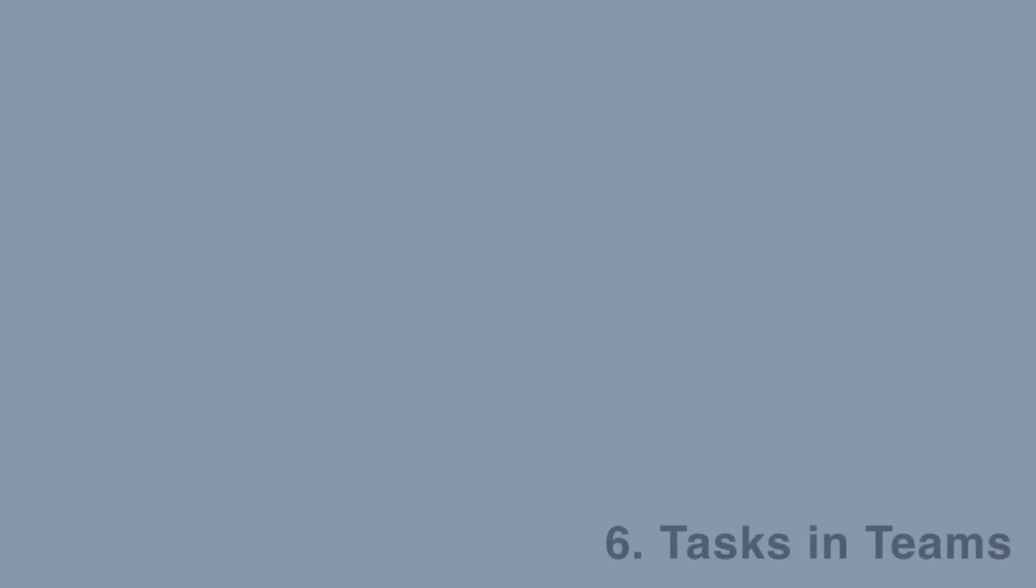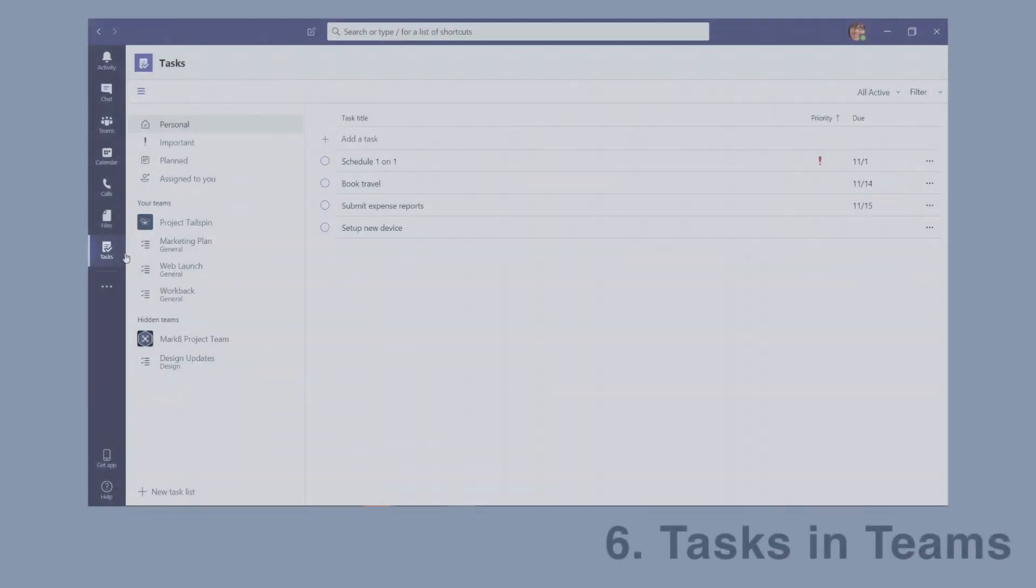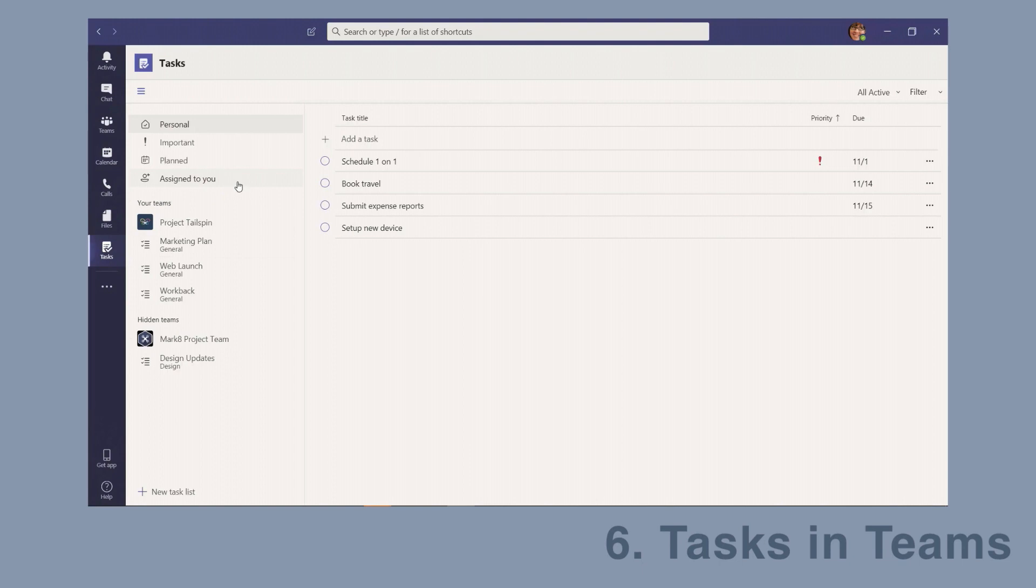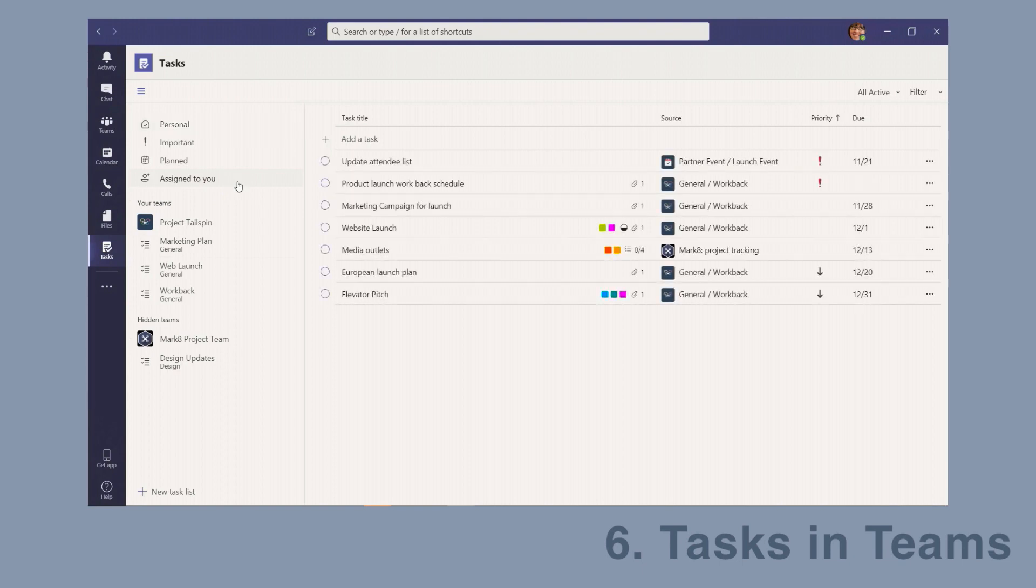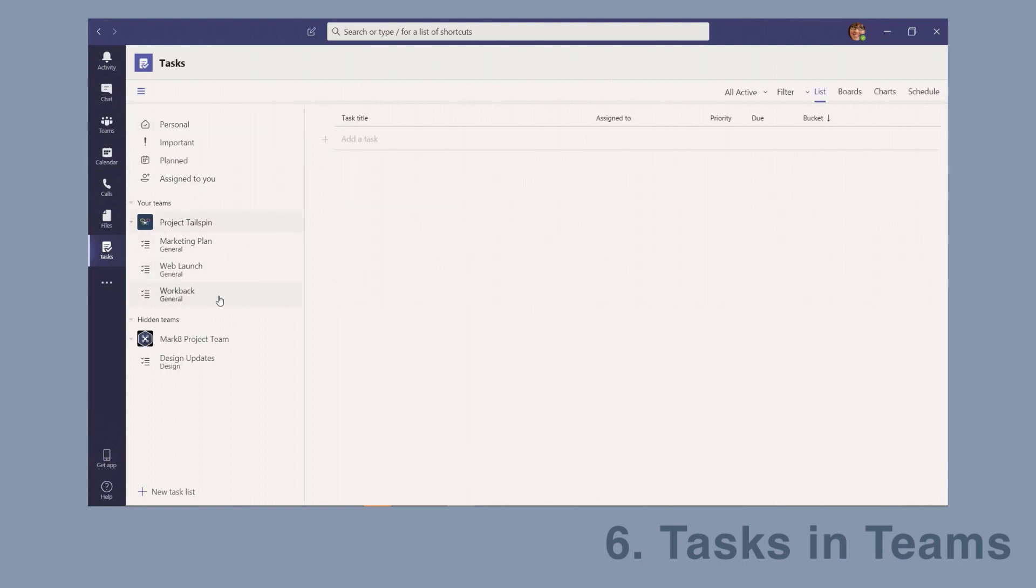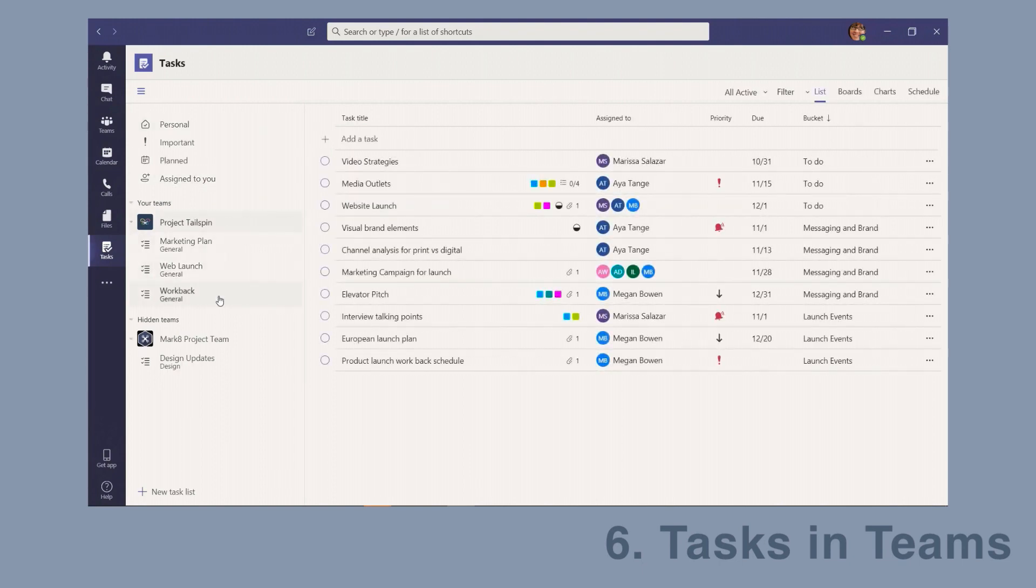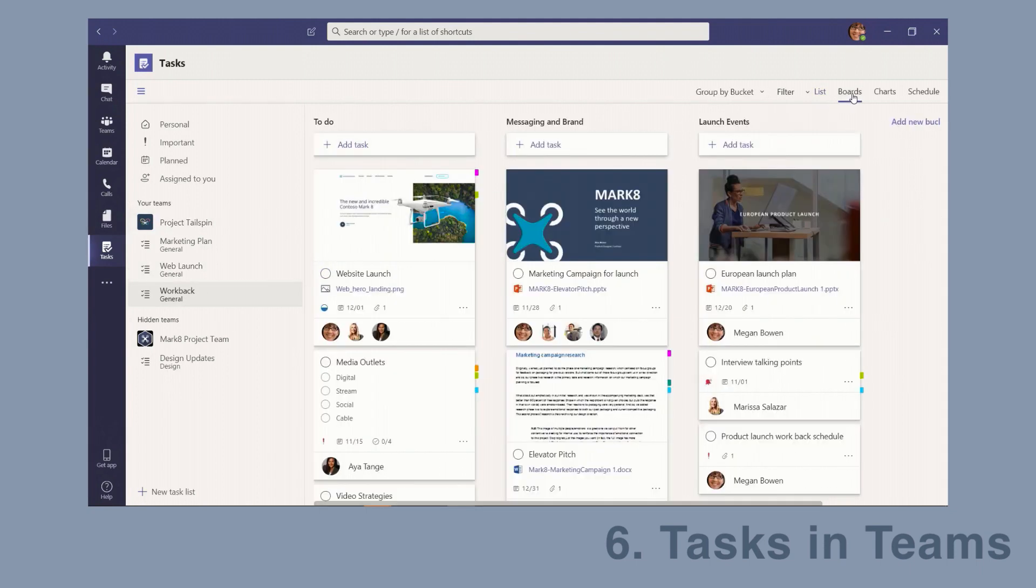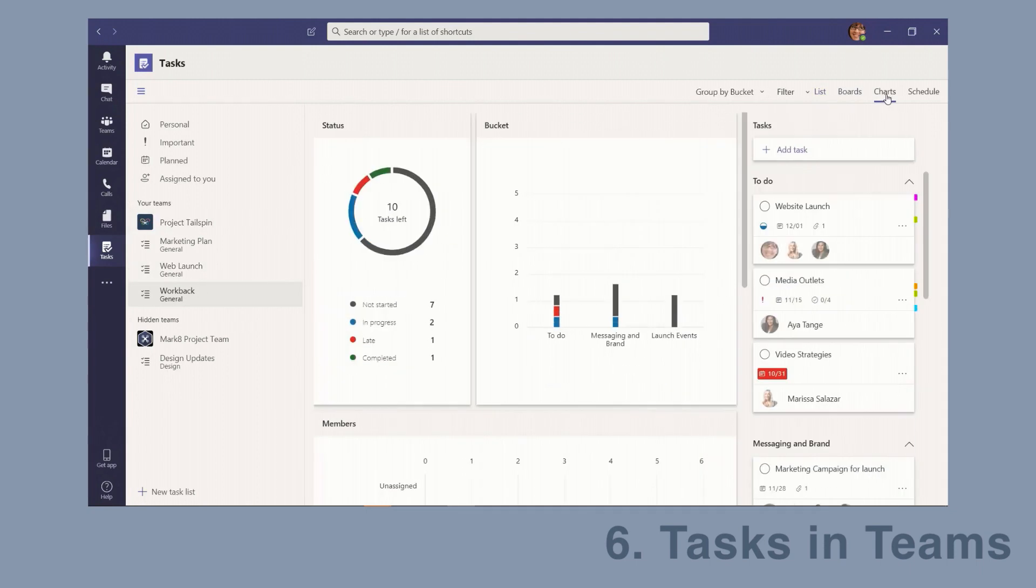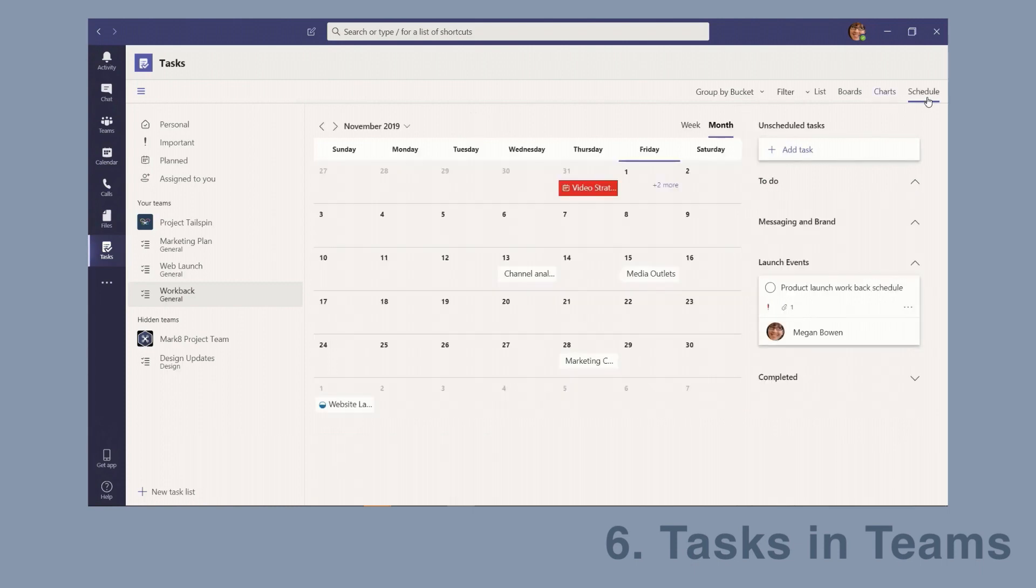Next is a feature that I know a lot of my customers are interested in, and that's tasks in Teams. Now you'll be able to access your To-Do, Outlook, Planner, and Teams tasks all from one window within the Teams app. You'll be able to choose the view that works for you, like lists, boards, charts, and schedules.